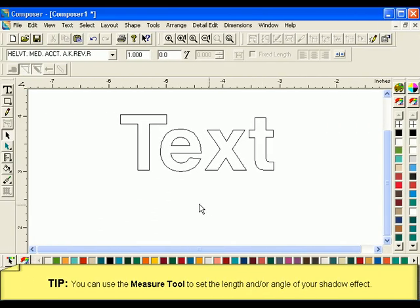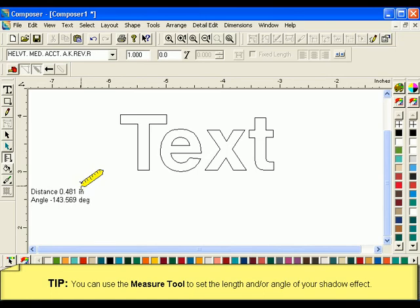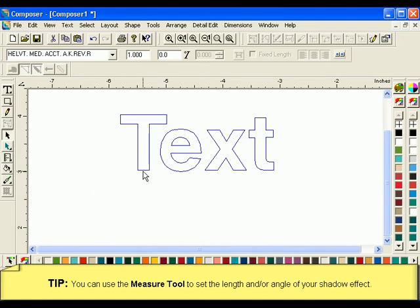You can set shadow properties using the Measure tool. Create a line with the Measure tool with the length and angle you want for your shadow. Then select the desired object and click Tools Shadow.